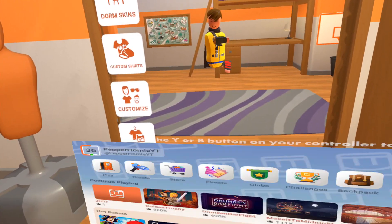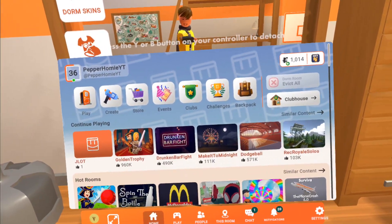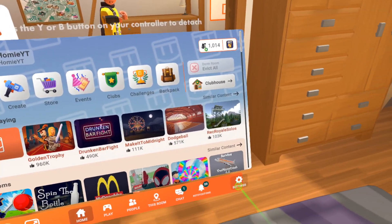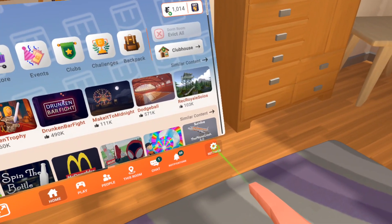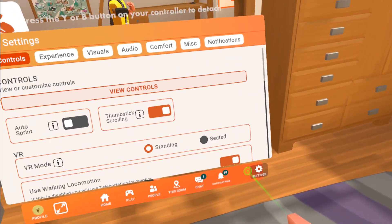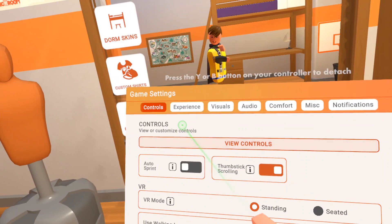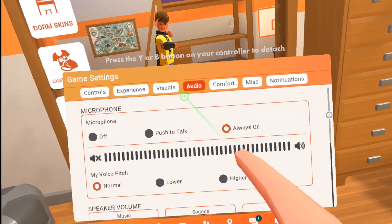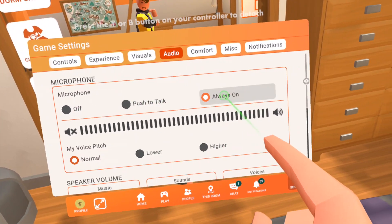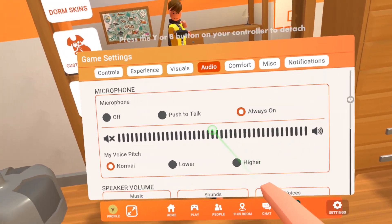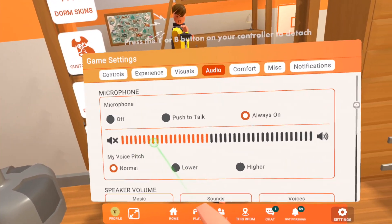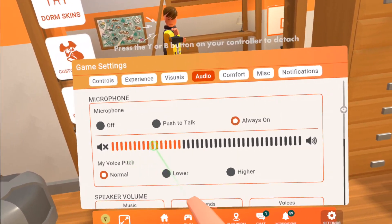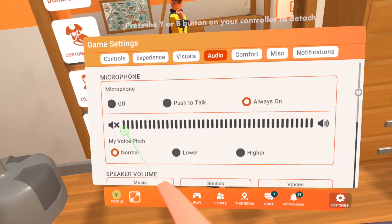If that looks correct, start up Rec Room. Open your watch menu and click settings. From here, click the audio tab. Make sure your microphone is set to always on. With this setting, once you speak, you should see the orange bars fill up right here.